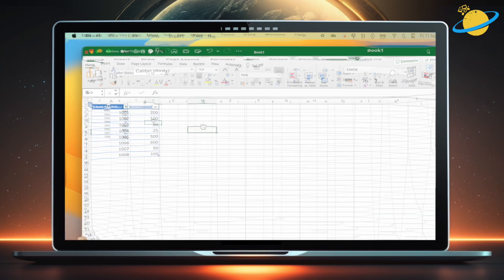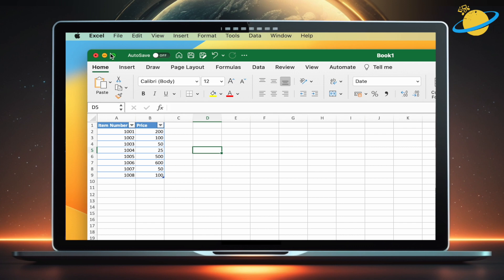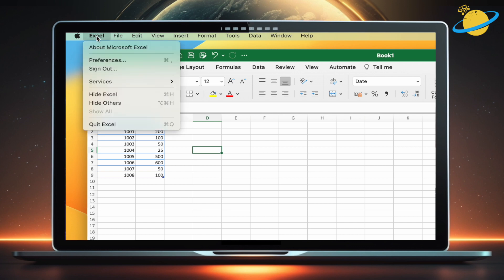If you're using a Mac, head up and click Excel in the top left. Then select Preferences from the drop-down.